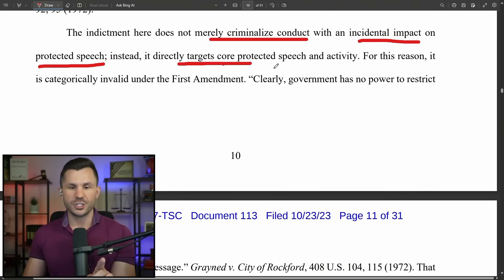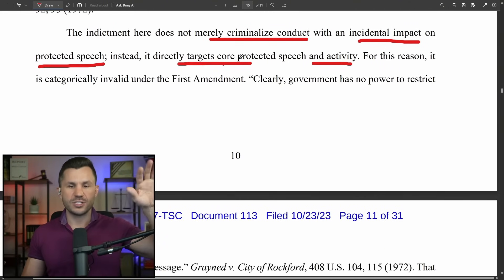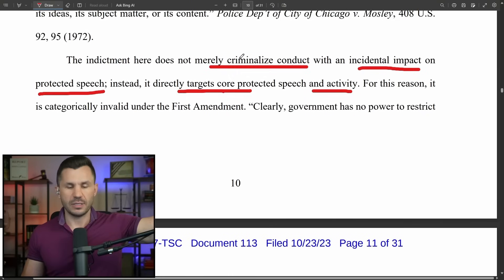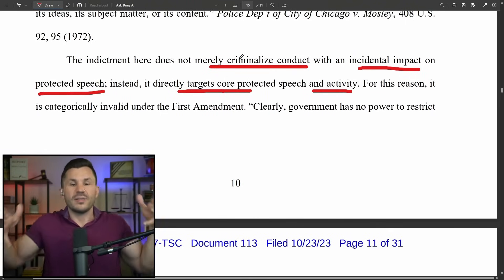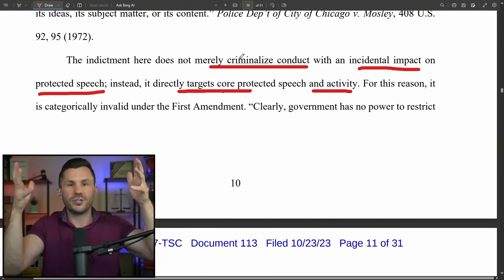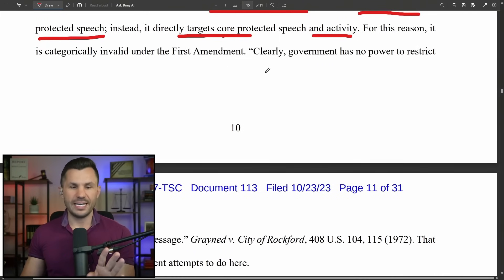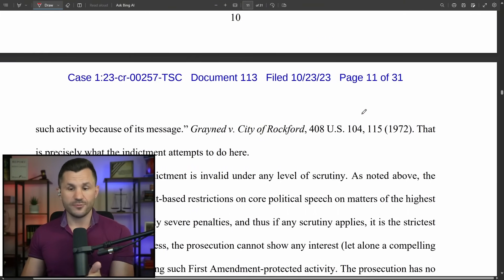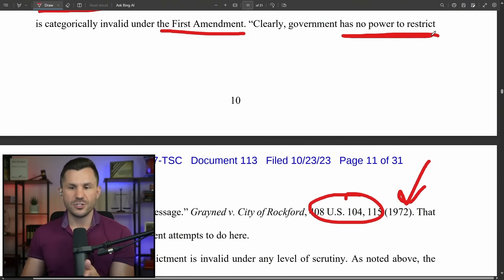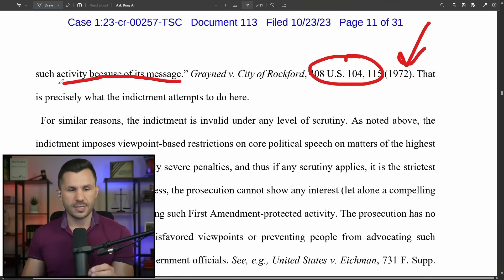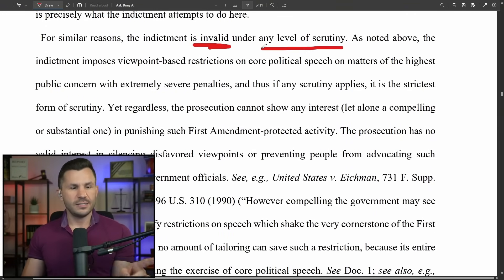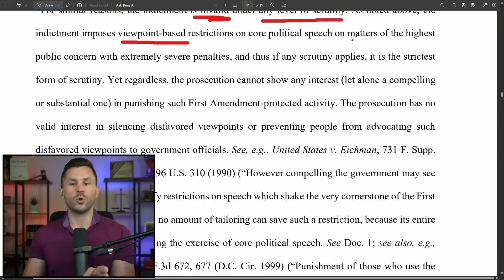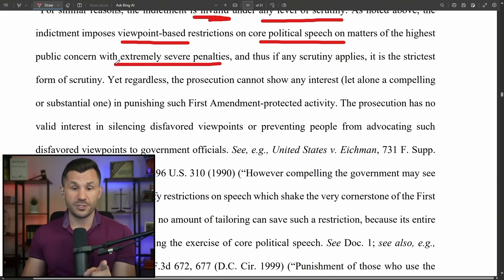The indictment doesn't merely criminalize conduct with a small incidental impact on protected speech — it directly targets core protected speech and activity. They're not saying Trump did something bad that incidentally affected speech; they're saying his exercise of free speech was the crime itself. For this reason, it is categorically invalid. A 1972 Supreme Court case clearly states: government has no power to restrict such activity because of its message. The indictment imposes viewpoint-based restrictions on core political speech on matters of the highest public concern with extremely severe penalties, and thus fails under any level of scrutiny.